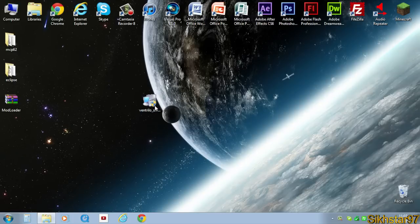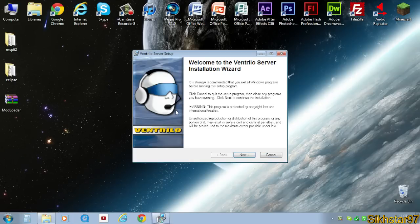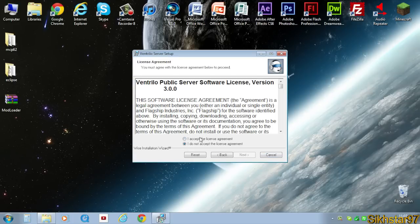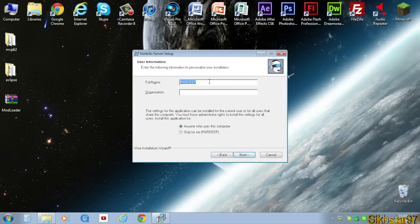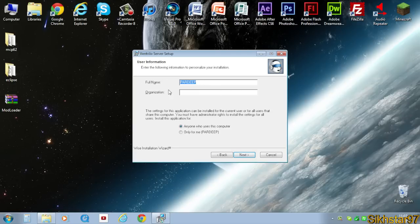Once that's downloaded, just double click the setup file. Click next, accept, and next. Put your name in, organization can leave that blank, and then put anyone who uses computer.